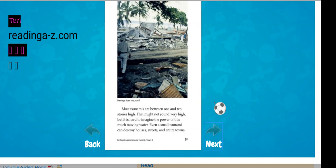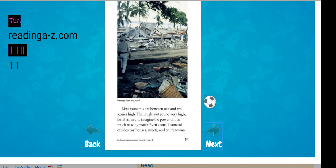Most tsunamis are between 1 and 10 stories high. That might not sound very high, but it is hard to imagine the power of this much moving water. Even a small tsunami can destroy houses, streets, and entire towns.